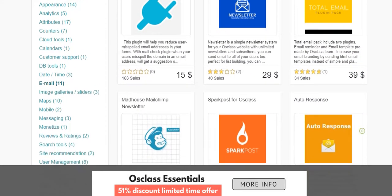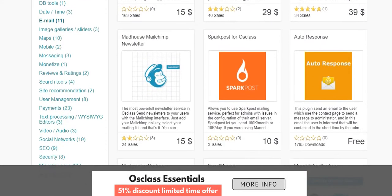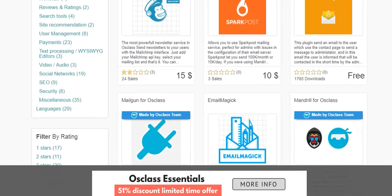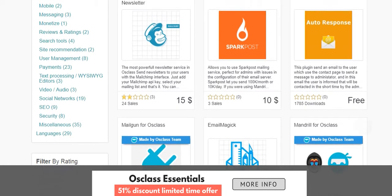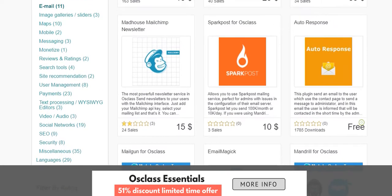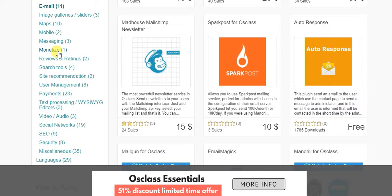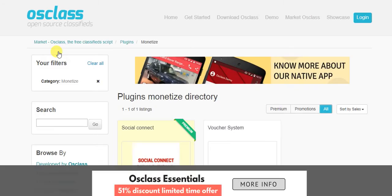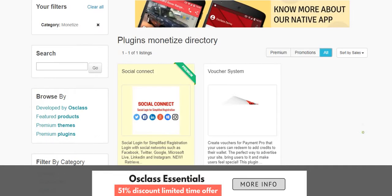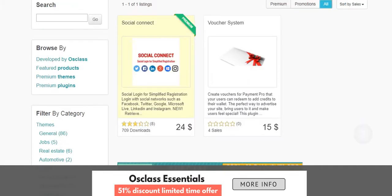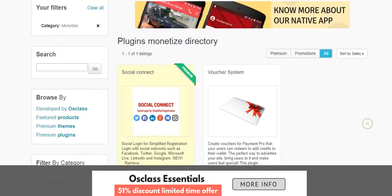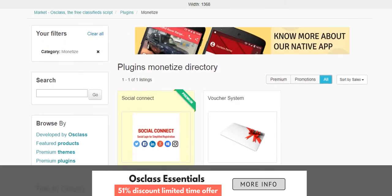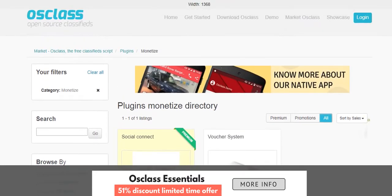That was a big turnoff. You only have one plugin that is related to monetizing your site, so you don't have any vast anything to choose from. It's just pretty much one. So that is one of the low points of using OSClass.